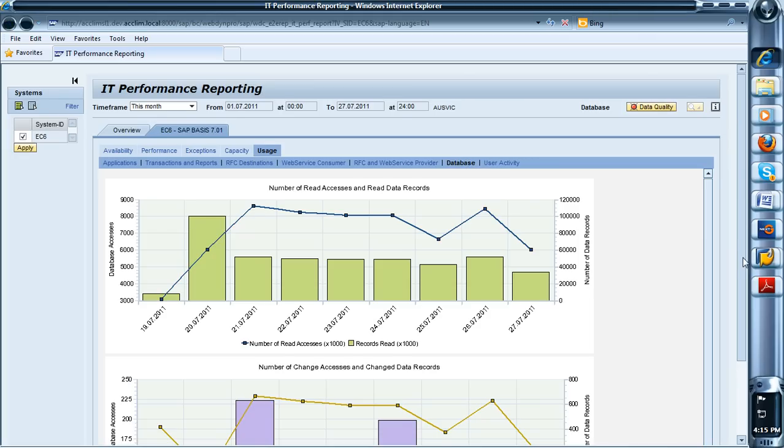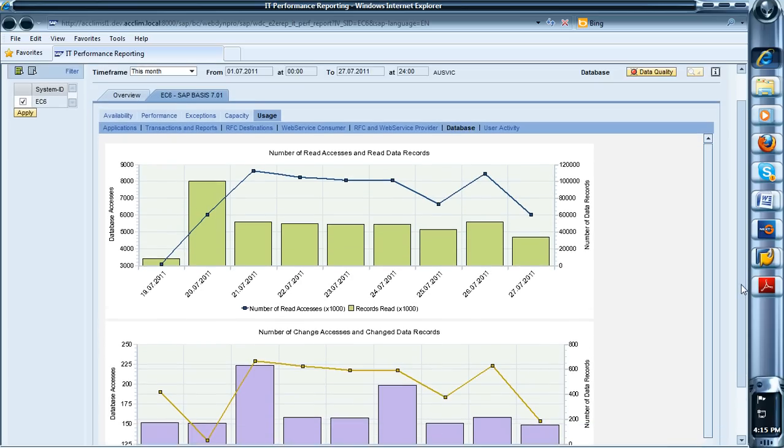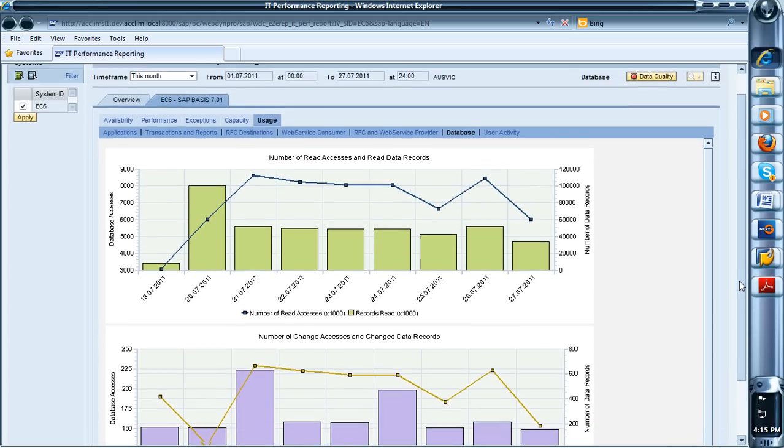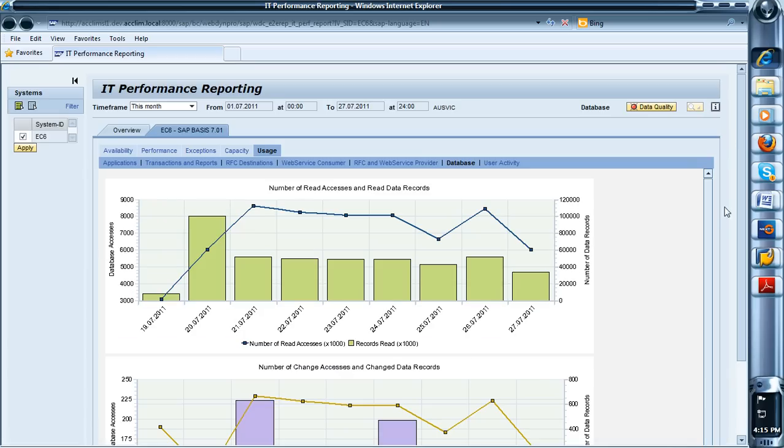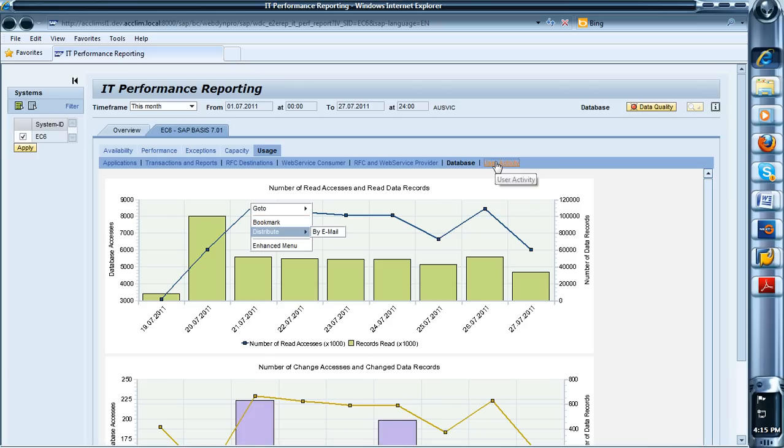So you can find out where the database accesses have been the highest and on what day. And of course, you've got the BEX functionality in the back so you can distribute by email and have it come out to an iPad or an iPhone or an Android and it looks quite snappy.